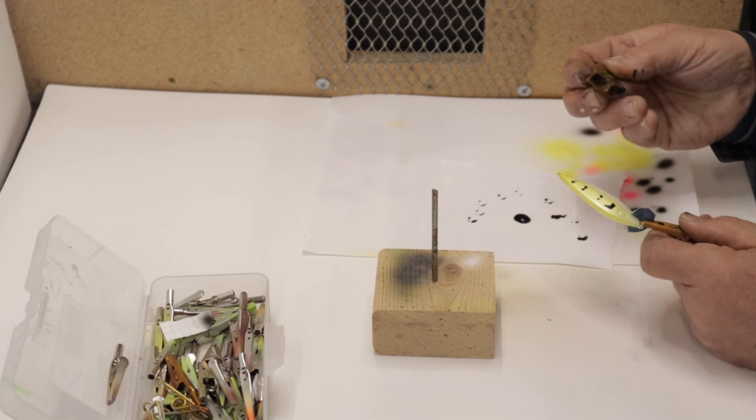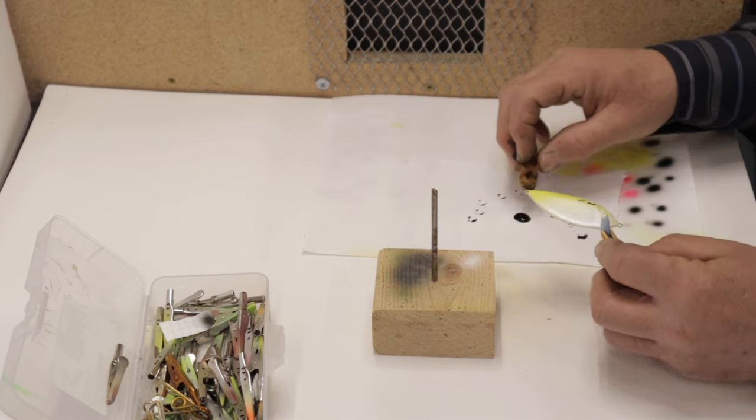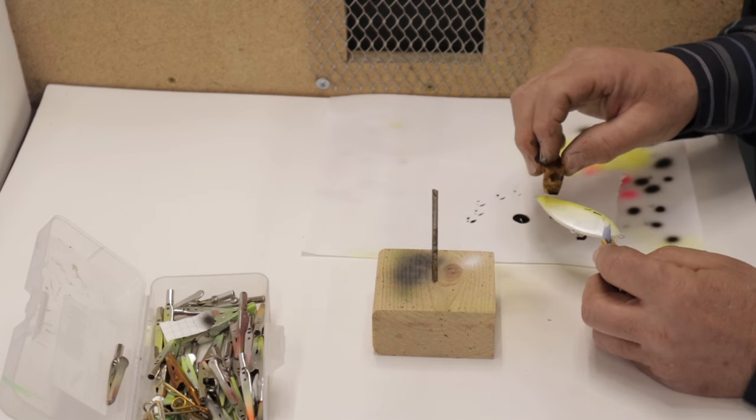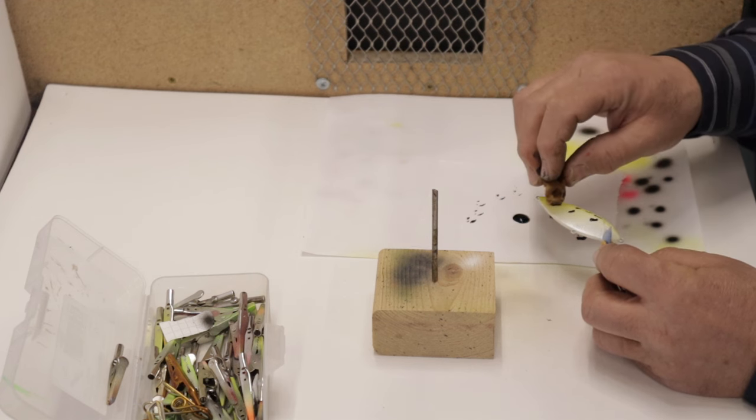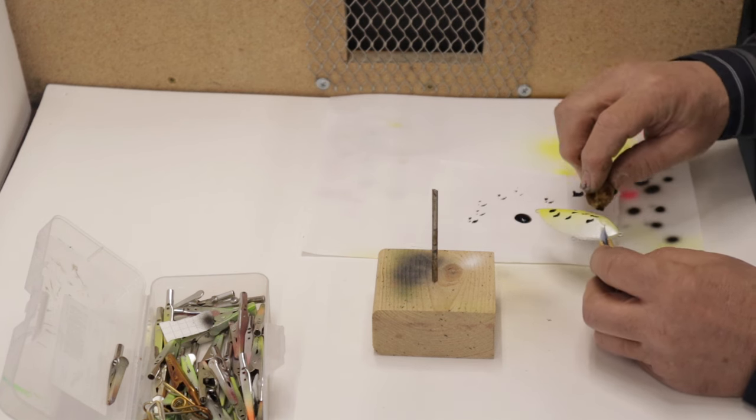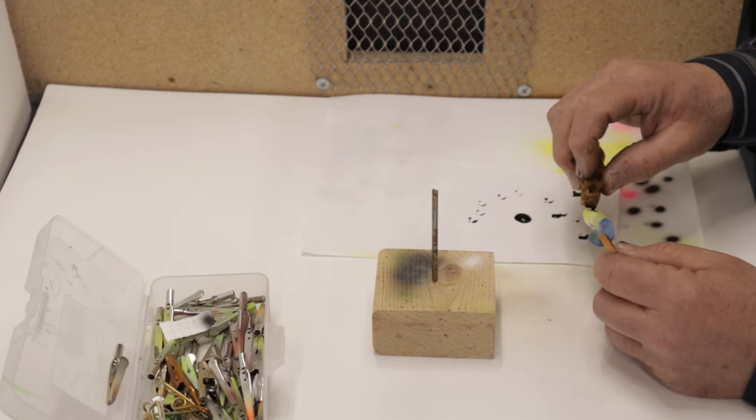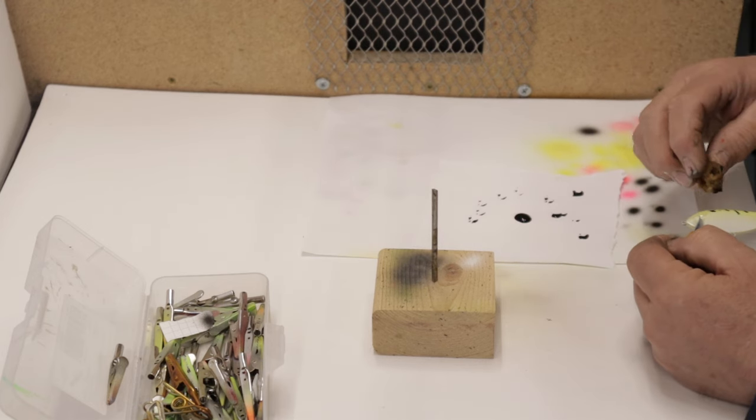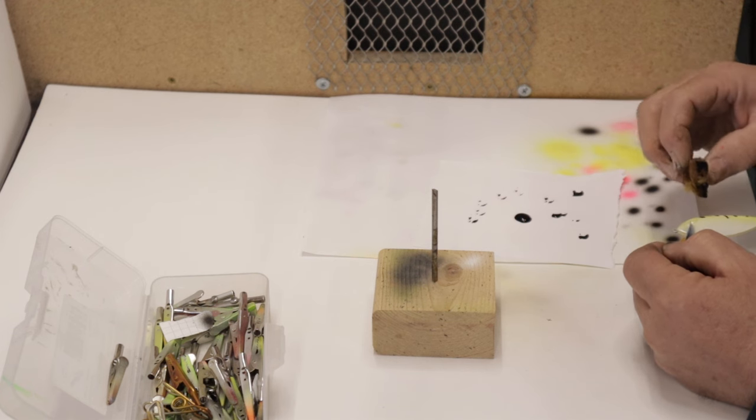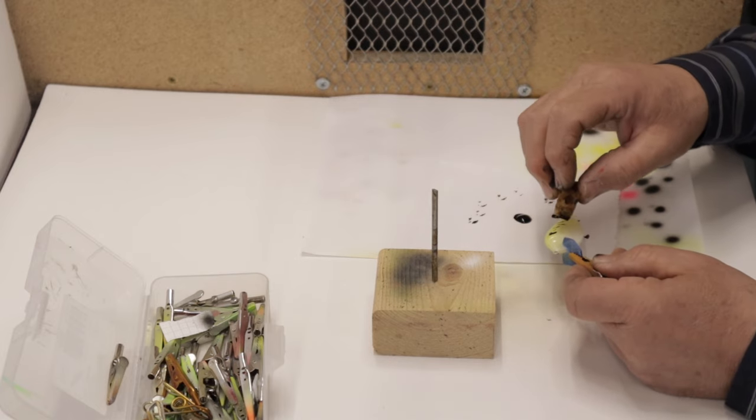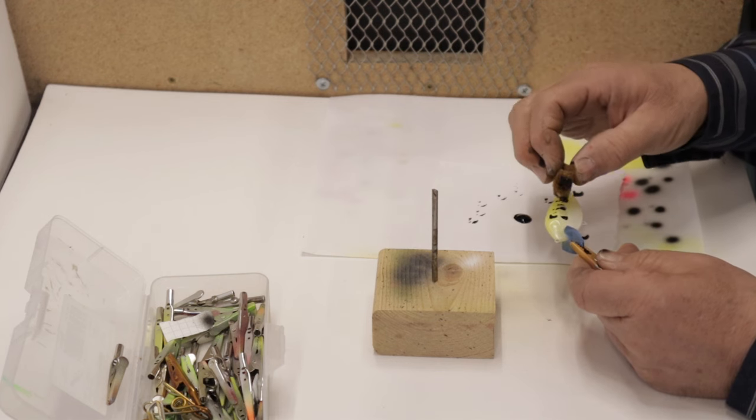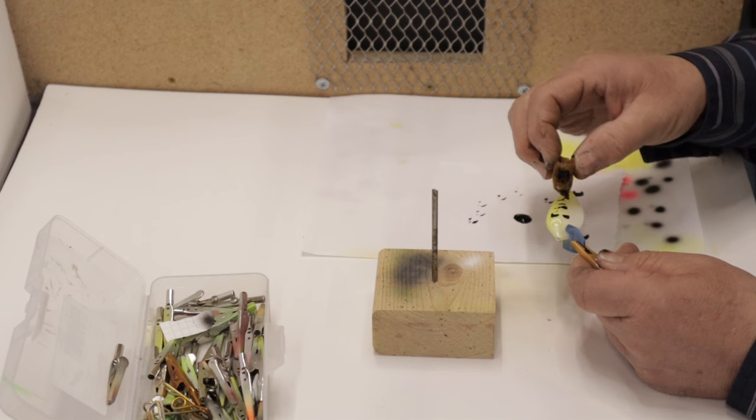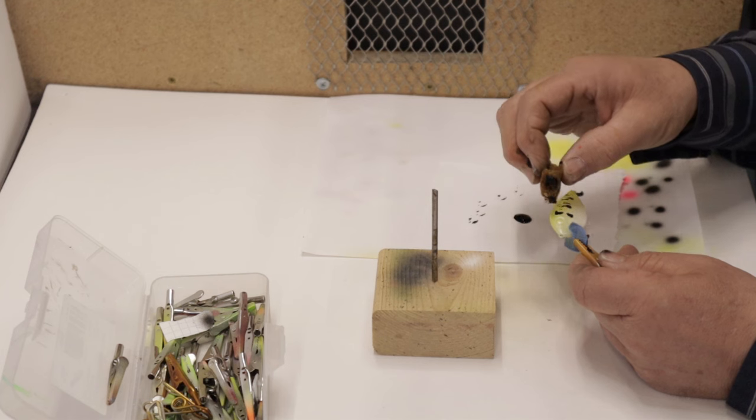And I just want to make some random little black spots on here. Again, keeping them fairly high on the bait, top half anyway. Some of them big, some of them small. Doesn't really matter. Just pretty random.